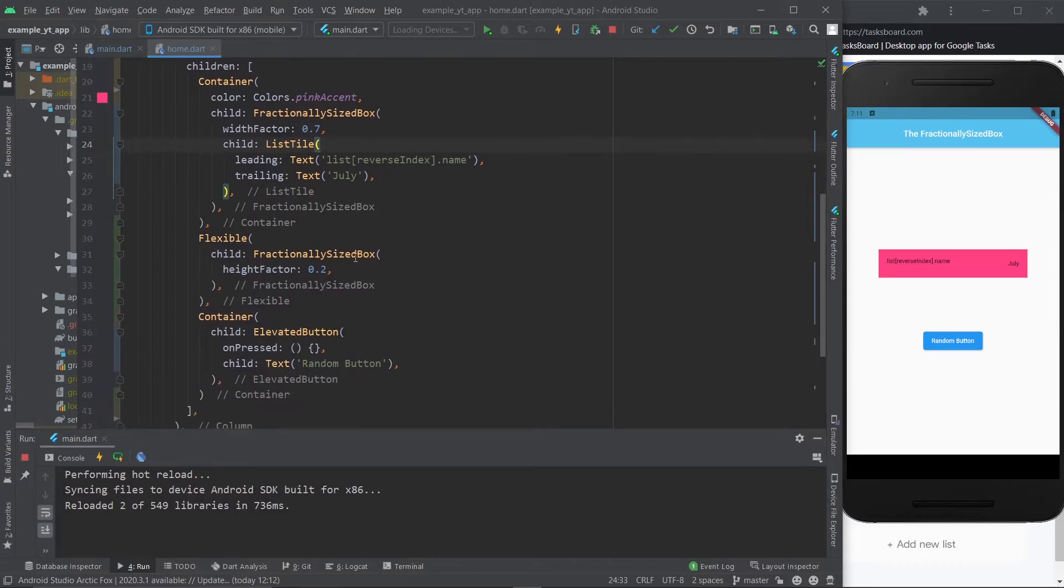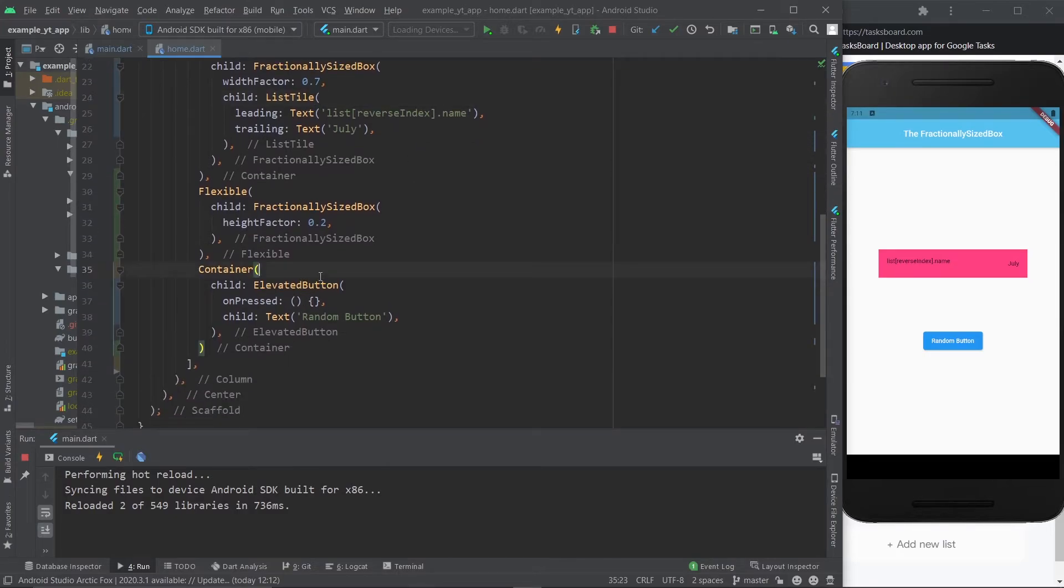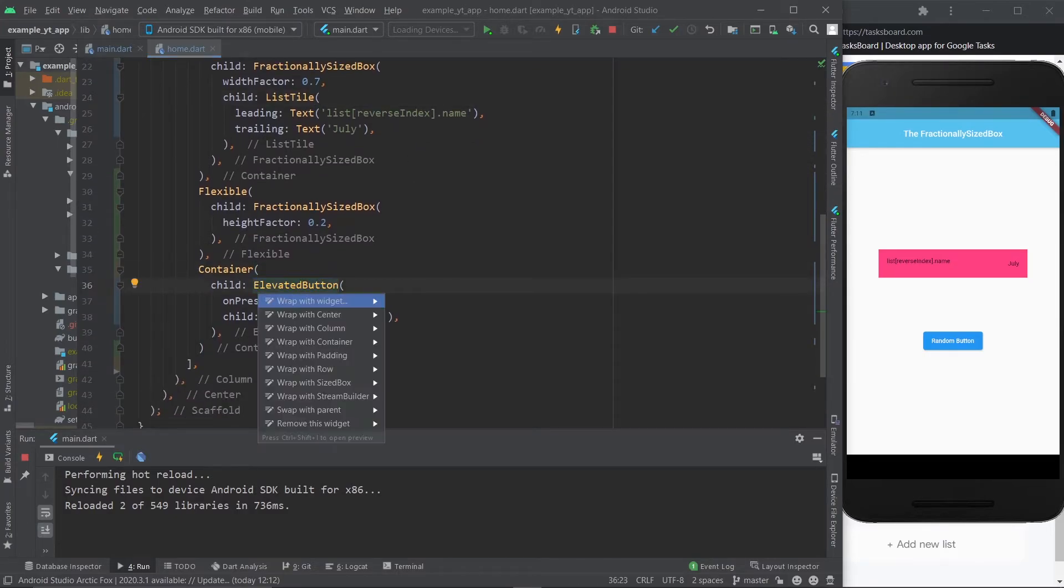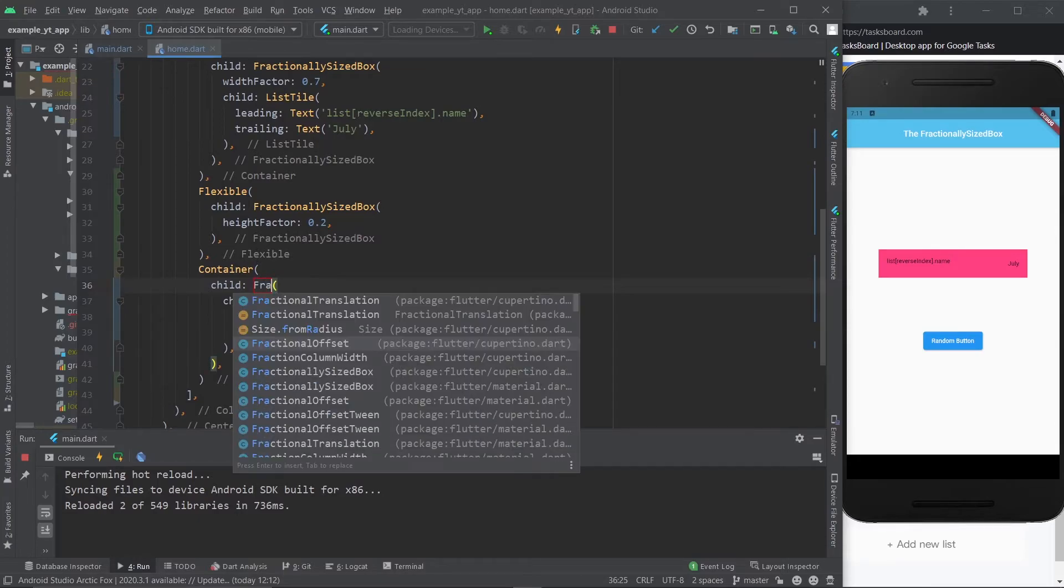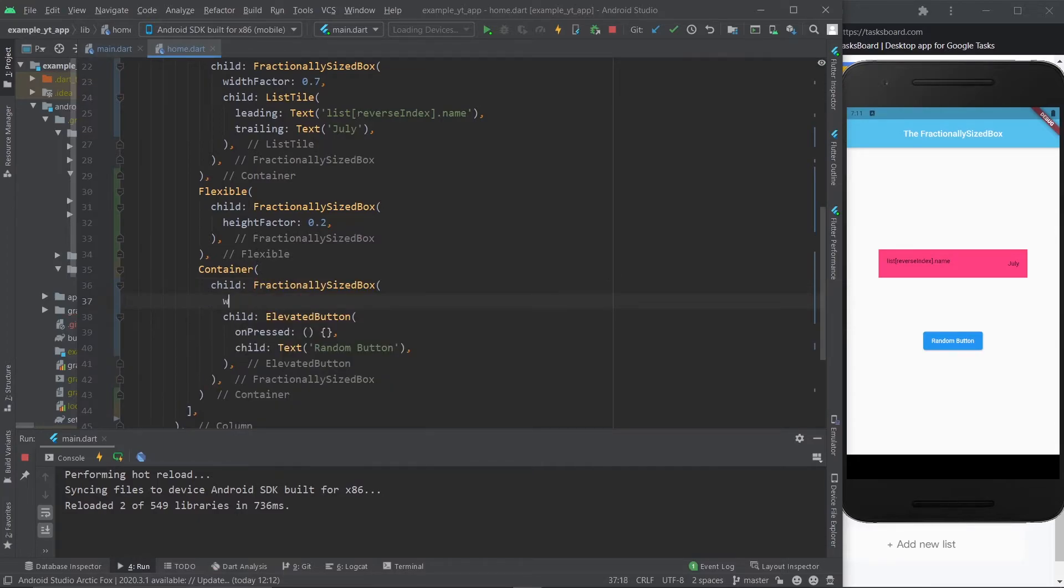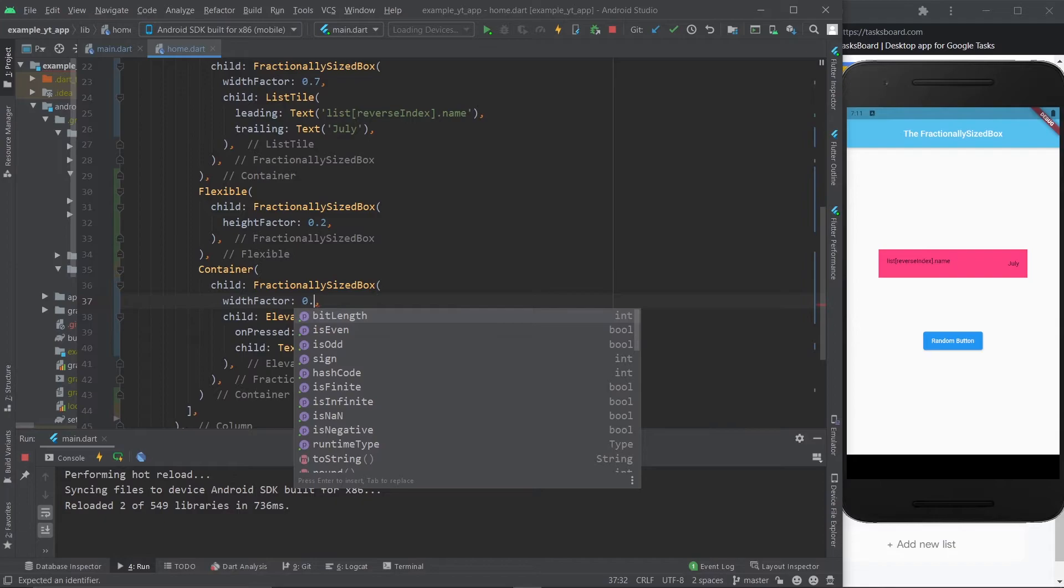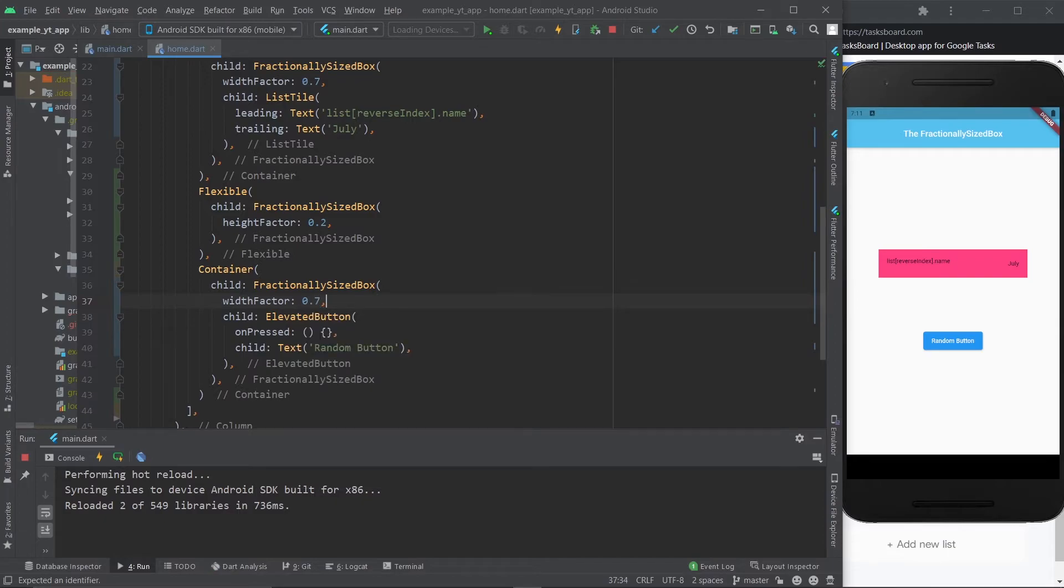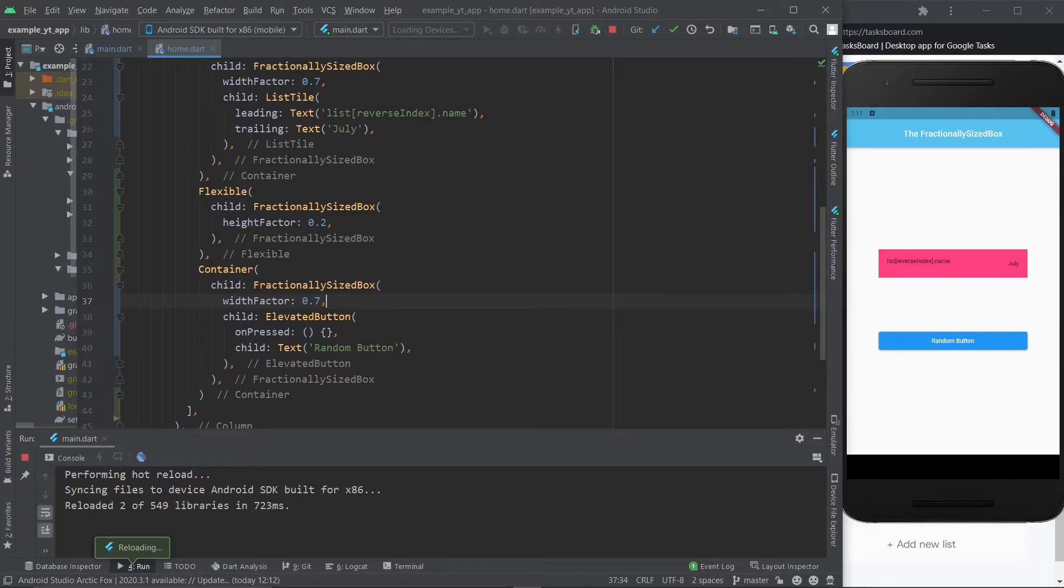And it also works with buttons, of course. I can just wrap this with a fractionally sized box. And then, for example, in this case, if I give it 0.7, the button will actually increase in size because it's smaller than that. So now it's the exact same size as the list tile.